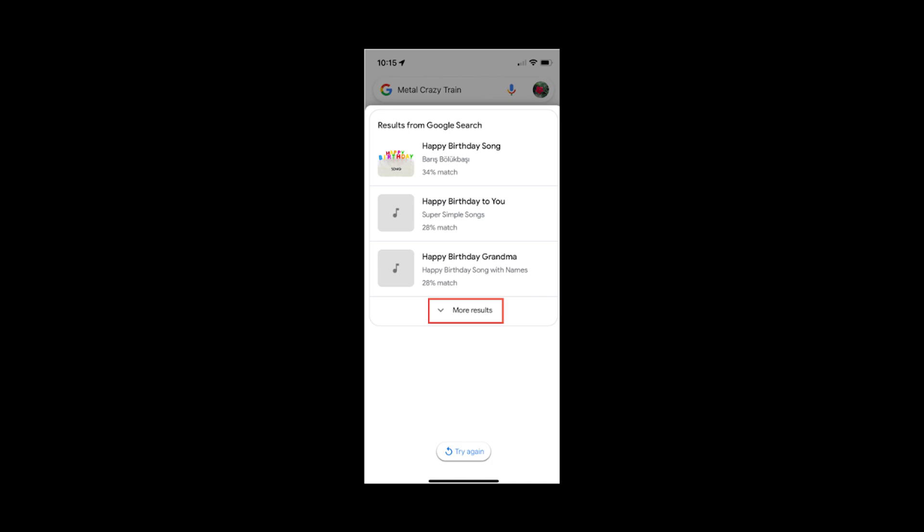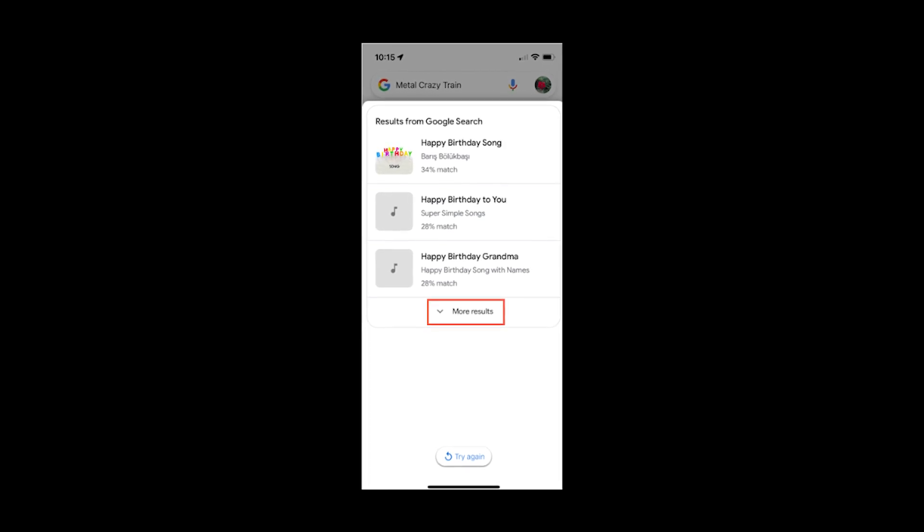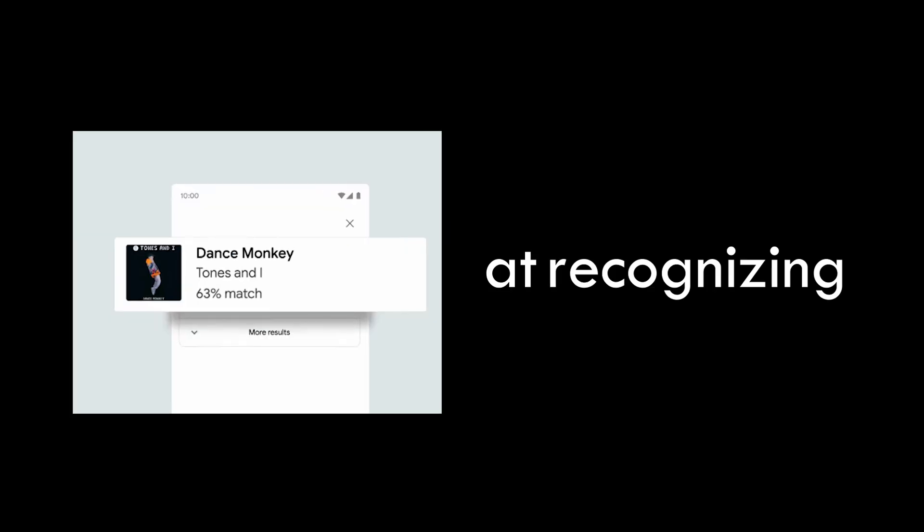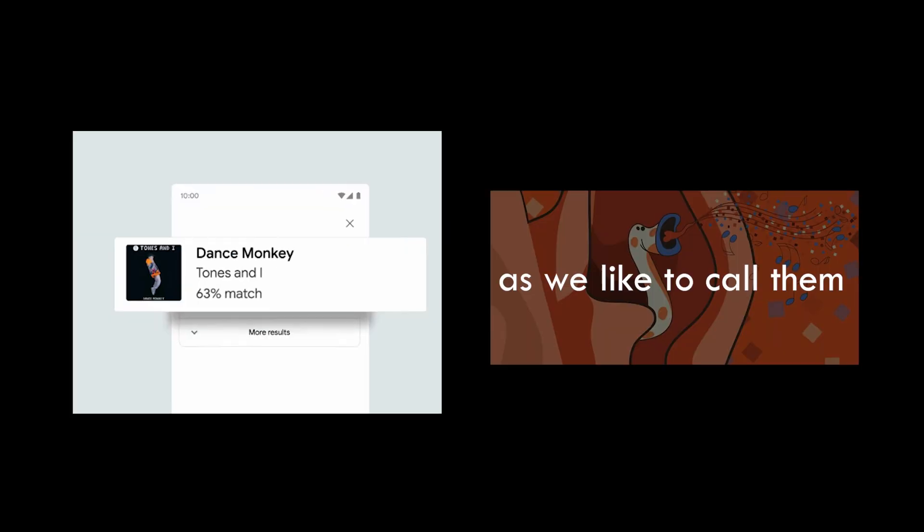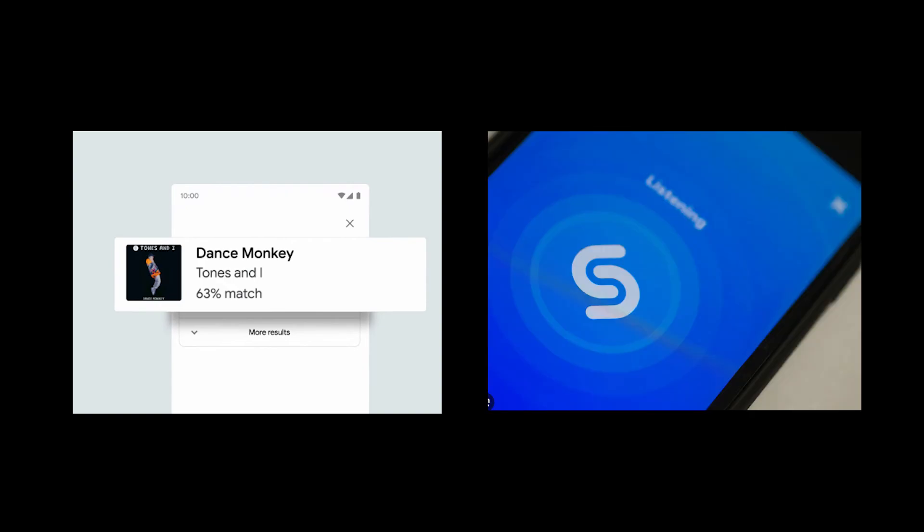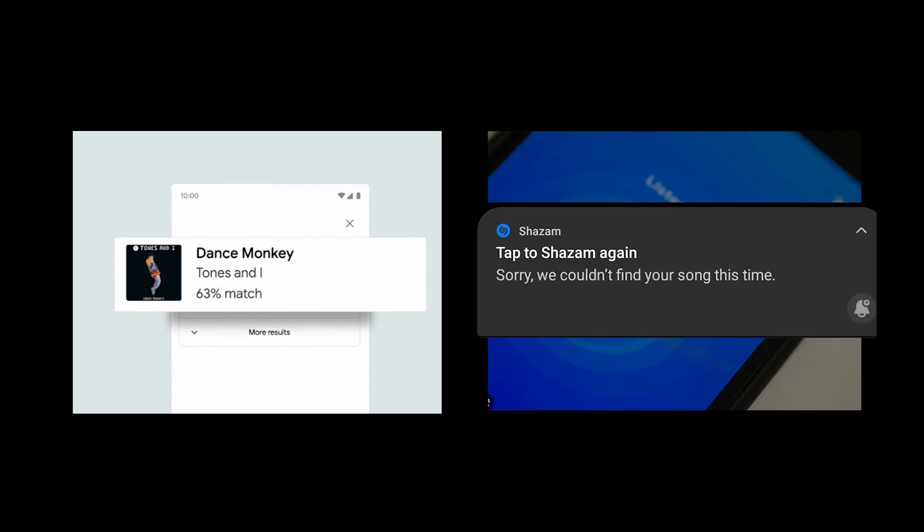Of course, Google Hum recognition still won't be 100% correct all the time, but it's still better at recognizing the earworms, as we like to call them, better than any other app out there.